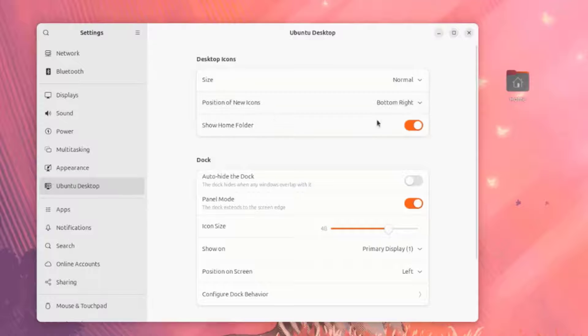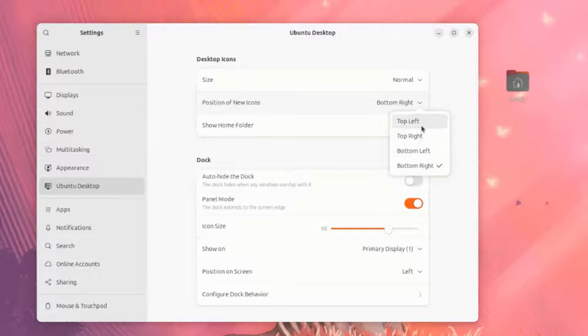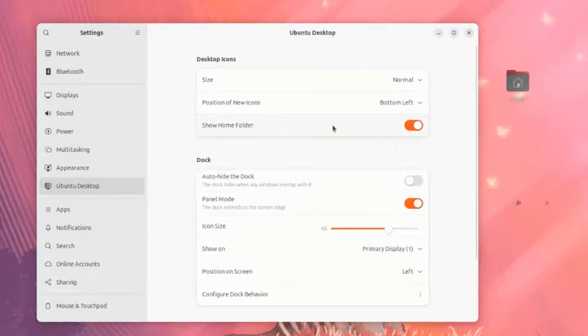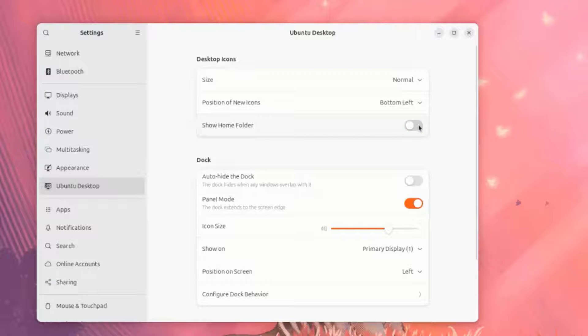This is the Position of the New Icons. You can set this to any one of these. You can Show Home Folder. You can turn this off or on.